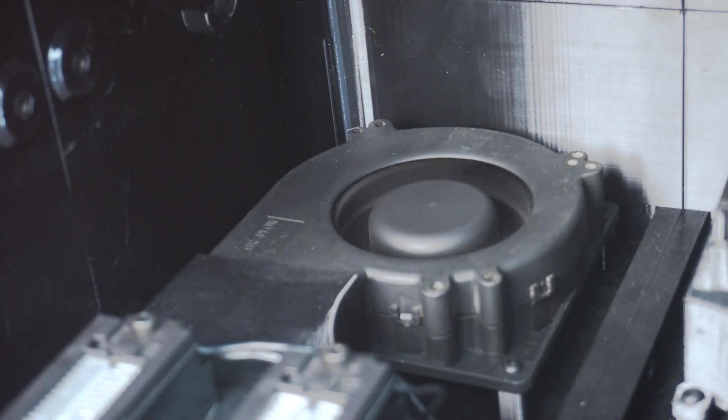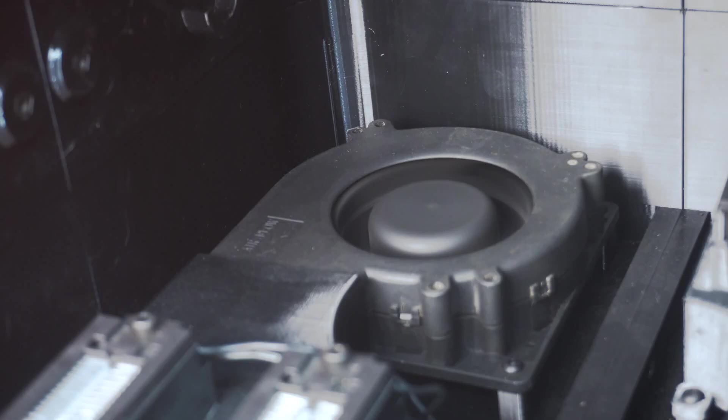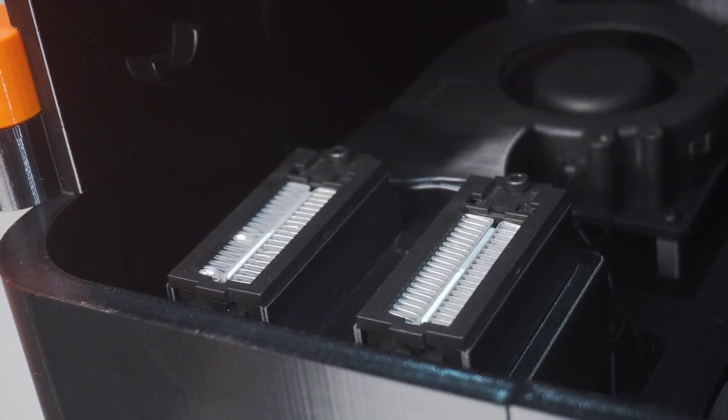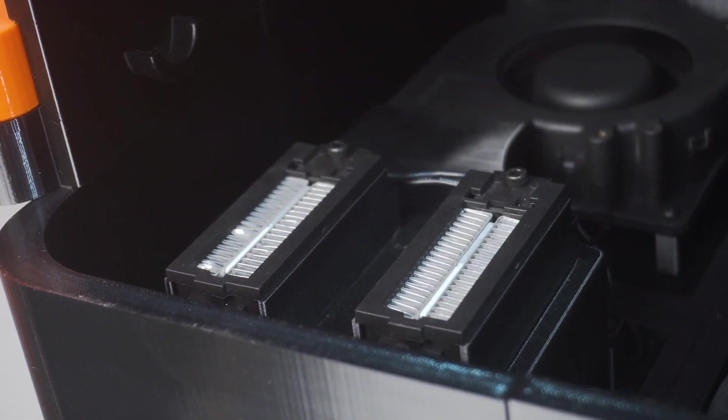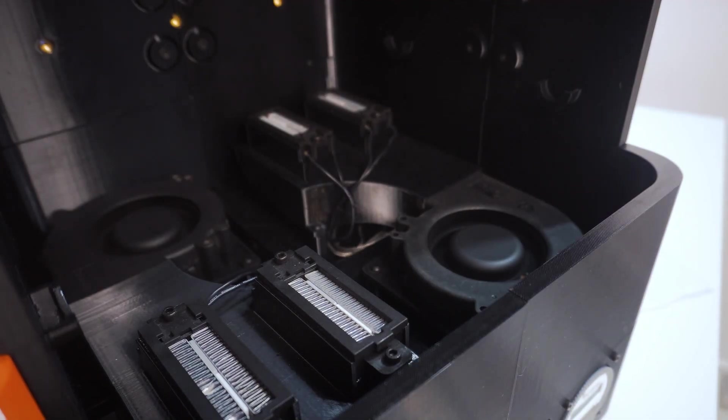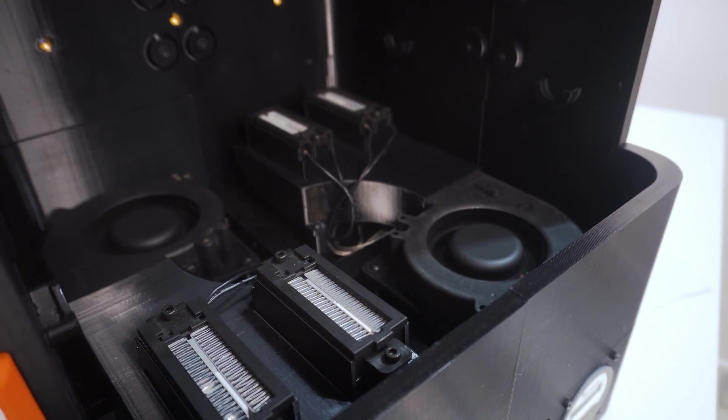At its core, AeroDry 2.0 uses powerful 120mm centrifugal blower fans and high-efficiency PTC heaters. These aren't just fans. They generate high-pressure airflow that pushes heat vertically, circulating it all the way through the stack, and ensuring every spool receives warm, even drying.